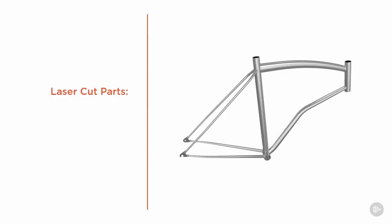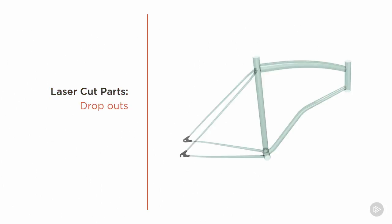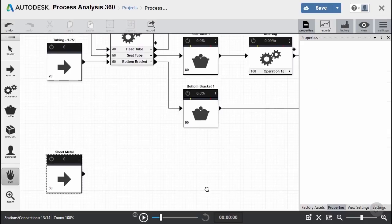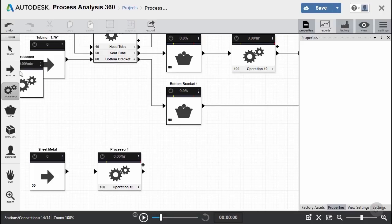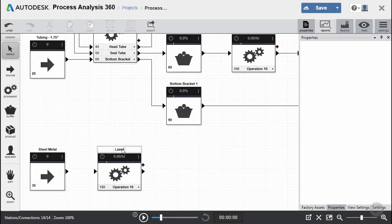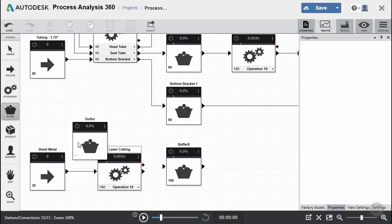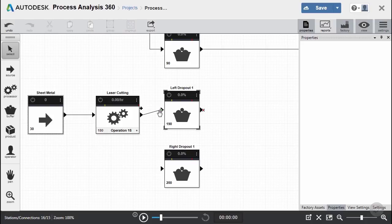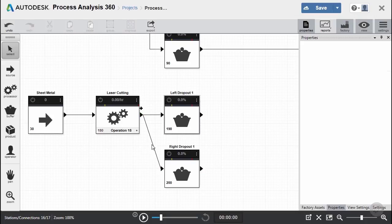Now that our fabricated parts are ready for the welding station, let's go back and look at our sheet metal parts. These are basically the dropouts, and they're going to be cut from four-by-eight-foot sheets of metal inside our laser cutting machine. Each sheet will have several of each part cut from it. Going back to our diagram, we scroll to the sheet metal source material and create a laser cutting process. We only need one operation since it cuts both left and right side dropouts. We connect the raw material to the processor, but for output, since we're cutting two different parts, we need two different buffers — one for the left side dropout and one for the right side dropout.